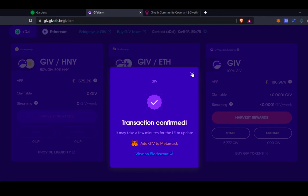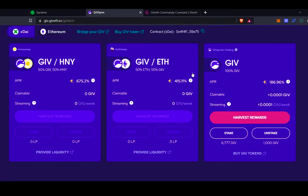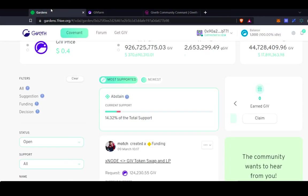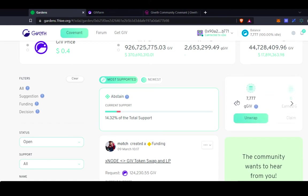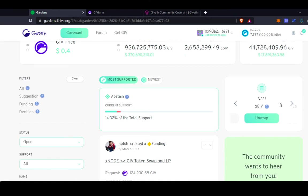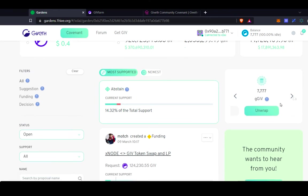Once the transaction is confirmed, I can navigate back to the GiveGarden, and then you'll see that I actually have my full amount of GiveTokens which are wrapped. So you can see the full 7,777 GiveTokens available now in the Garden.